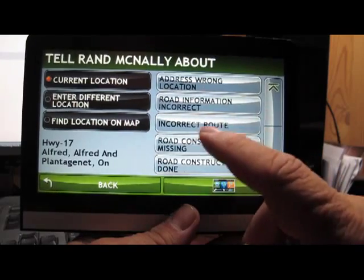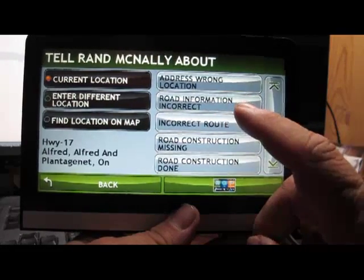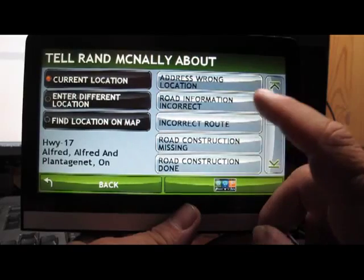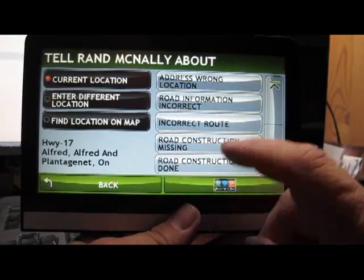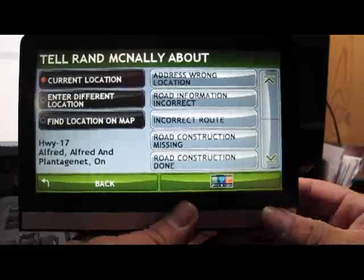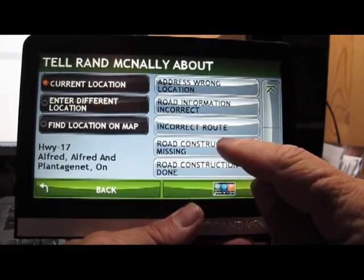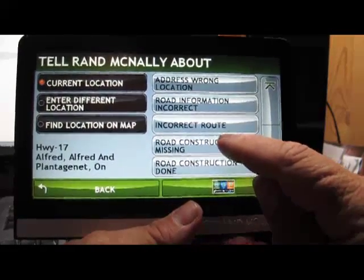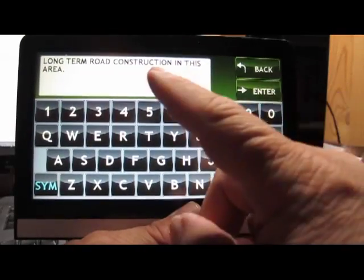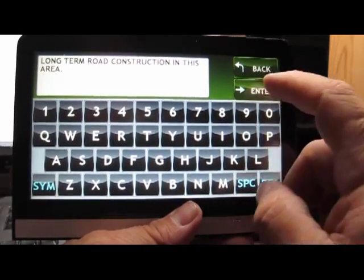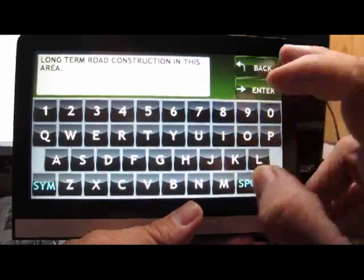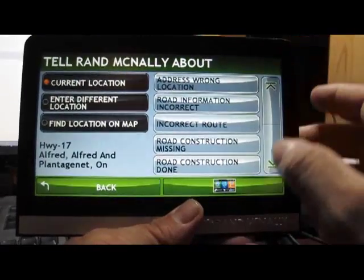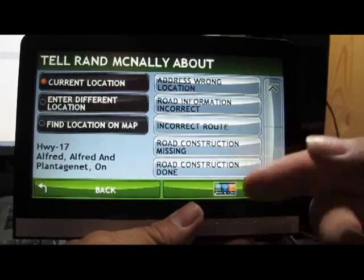Road information incorrect, incorrect route, meaning if it takes you a way that it's not supposed to, like I'm guessing a no truck route, etc. Road construction missing. So what you basically do is you'll press this one here, and then you can add to it if you want, and then just press enter, and then the log will be in the GPS.